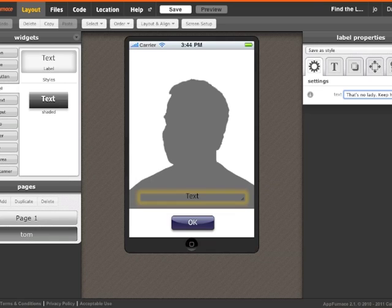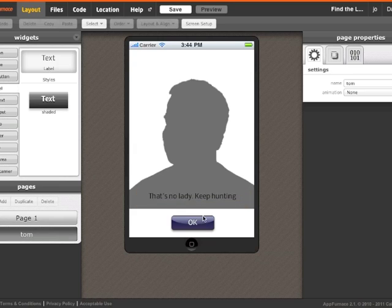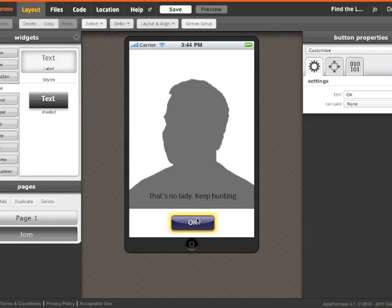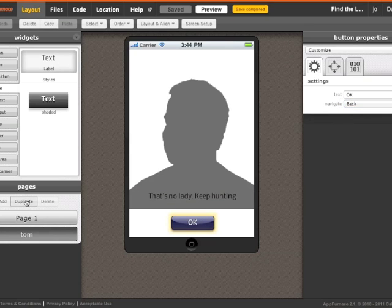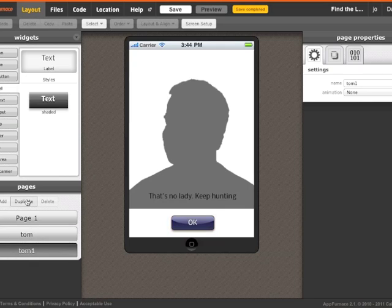Now once I've set up that page just how I like it, then I'm going to use the duplicate function to make a lot of other pages. Essentially, each of the pages are going to do the same thing.